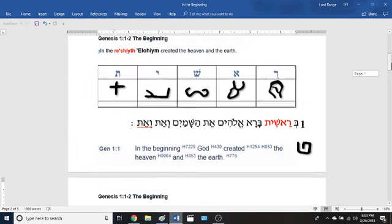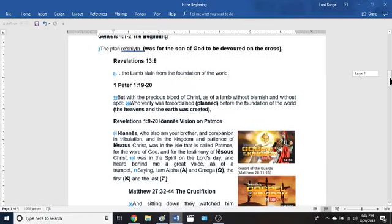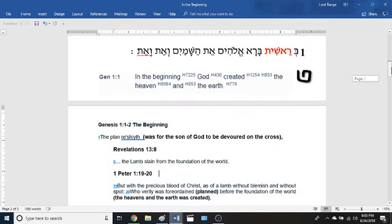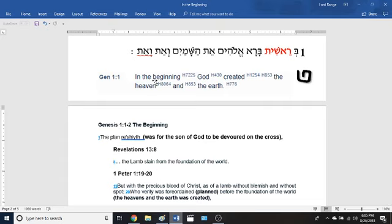When you go to 1 Peter chapter 1 verses 19 to 20, it says: 'but with the precious blood of Christ, as of a lamb without blemish and without spot, who verily was foreordained.' This word 'foreordained' means it was planned before the foundation of the world — before the heavens and the earth was created. So going back to Genesis: the plan rasheth. Before God created the heavens and the earth, the lamb was already planned to be slain, devoured on the cross.